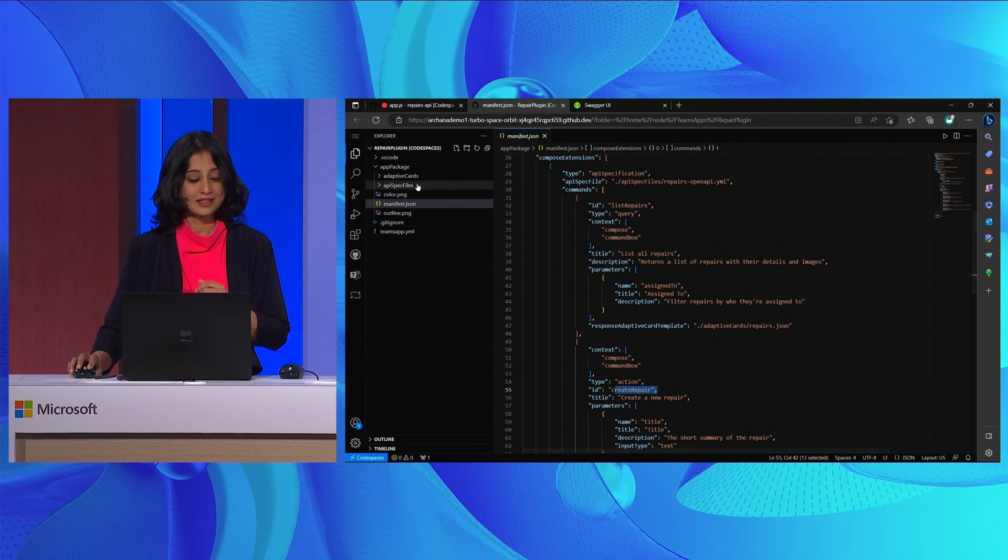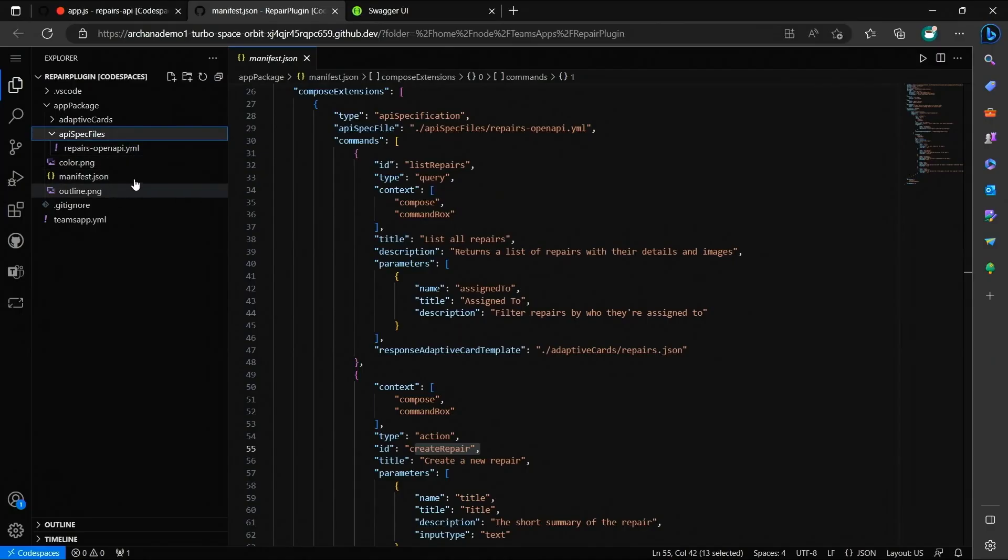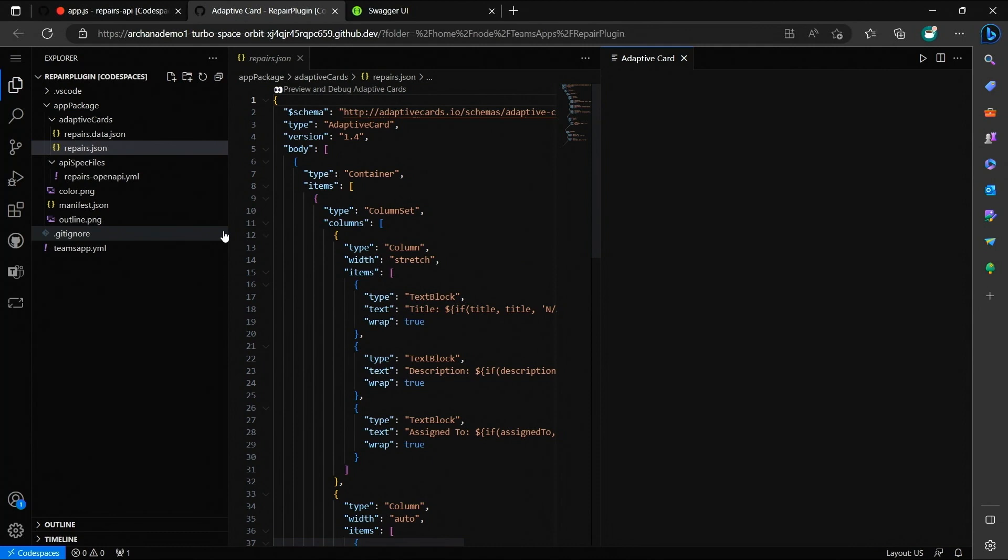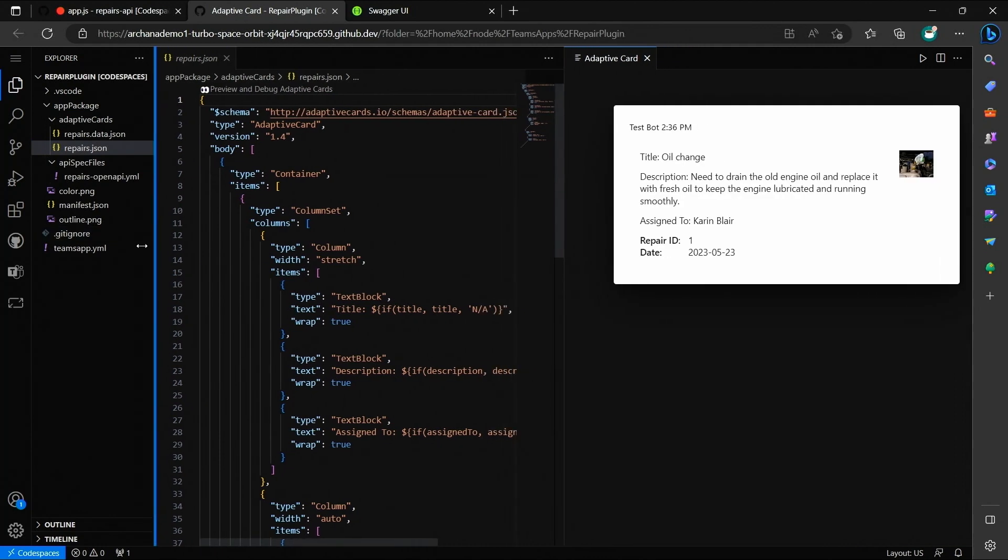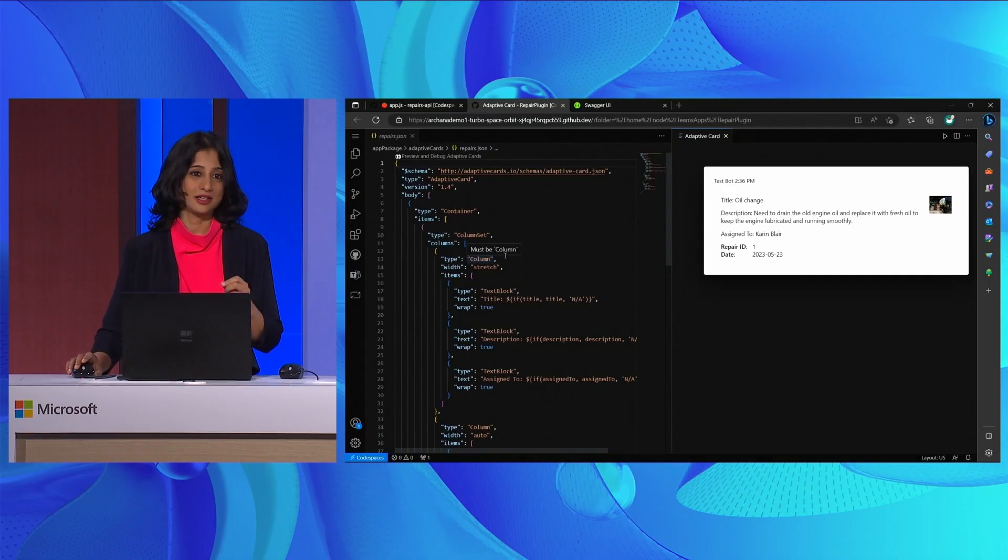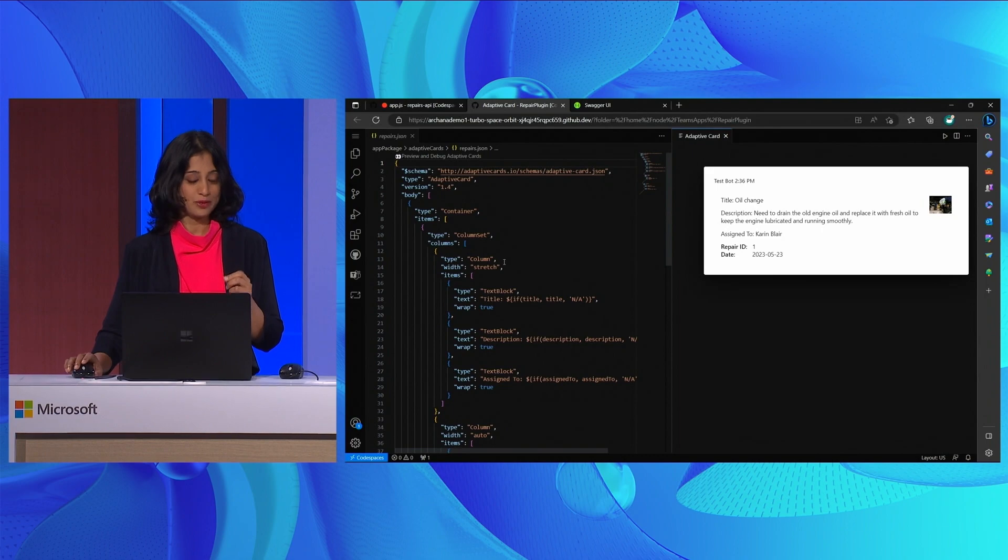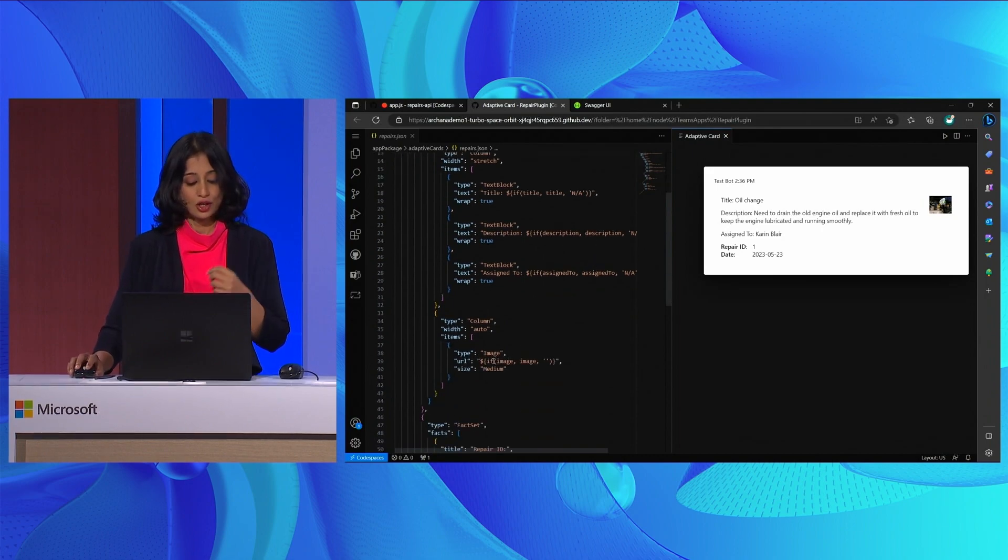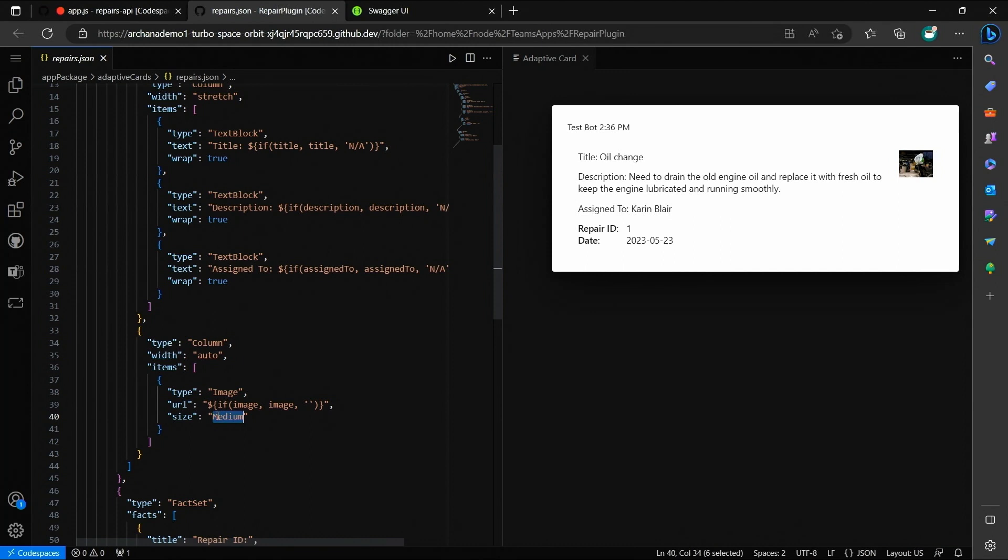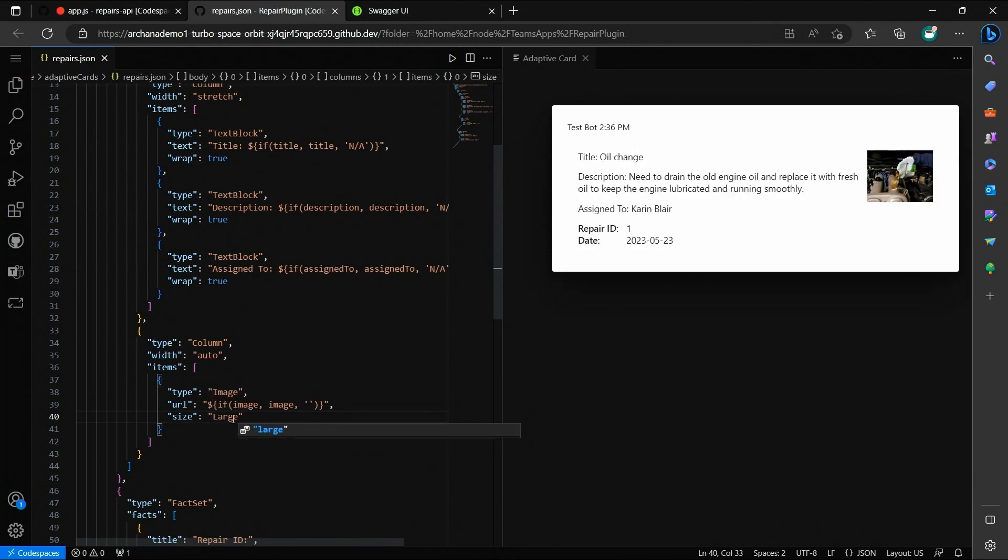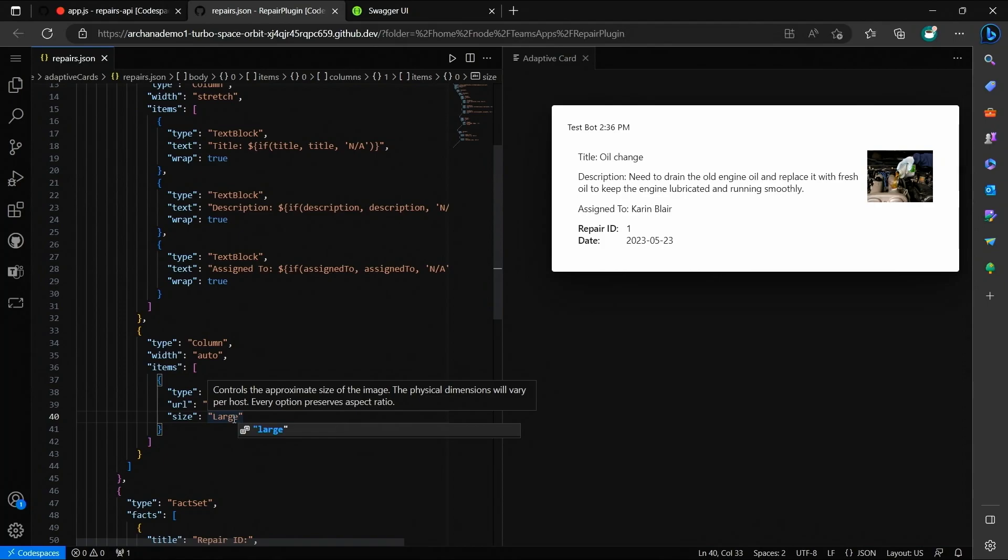Next, let's click into the adaptive cards. Like I said, adaptive cards define the UI using which users will interact with my plugin. Using the repairs API response parameters, Teams Toolkit extension has already created adaptive cards for me, which, of course, I can change. For instance, I'd like for this thumbnail image of the repair ID, repairs item to be a bit larger. So I'll go ahead and make the change. And like you just saw, the changes are reflected in real time in the preview surface, making it super easy for me to make these changes.